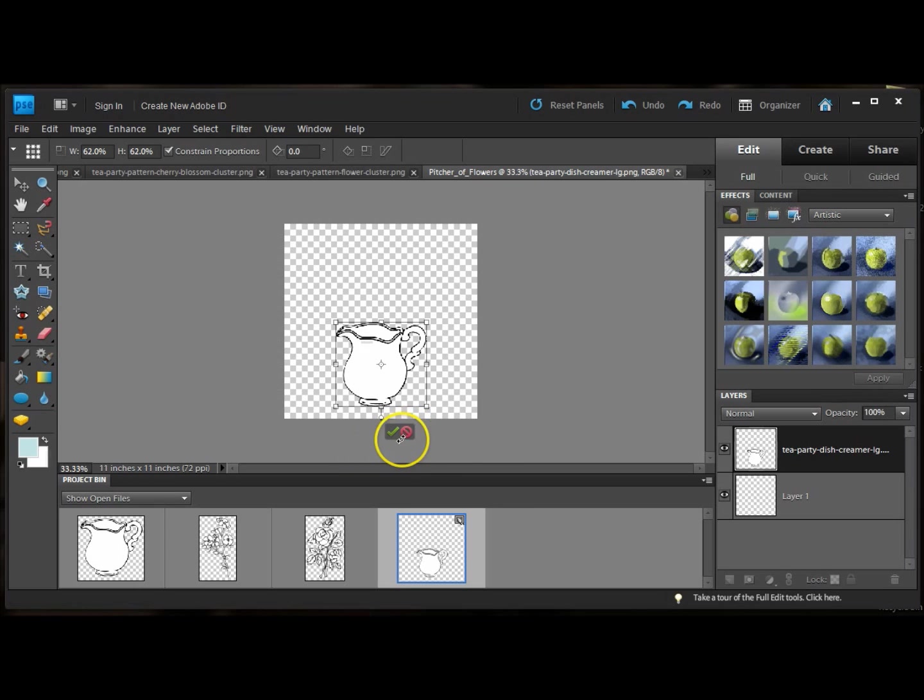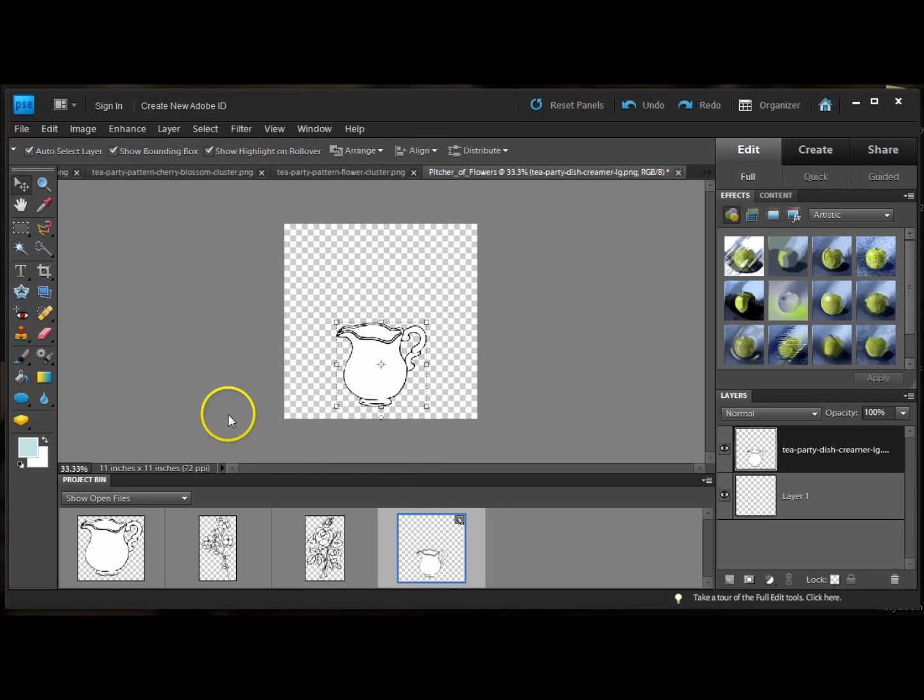Then you have this pop-up with this checkmark and the cancel feature. So if you don't like how you scaled it, you can cancel it and it'll go back to the original size. Or you can accept it. So I'm going to accept it.